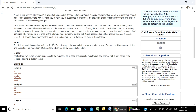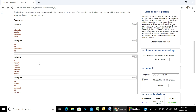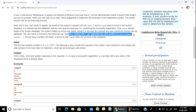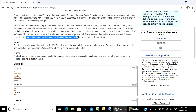If the name already exists in the system, the system makes up a new username, sends it to the user as a prompt, and also inserts it into the database. Numbers starting with 1 are appended one after another to the name — name1, name2 — and we print the first number i such that name_i does not yet exist in the database.